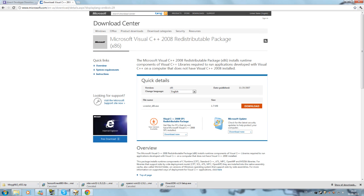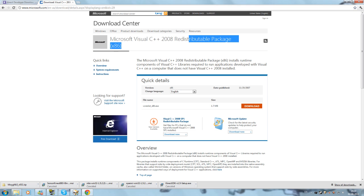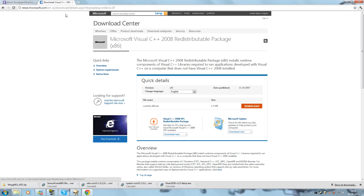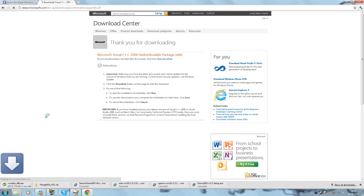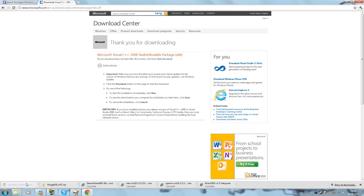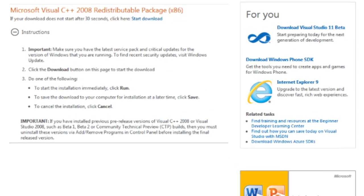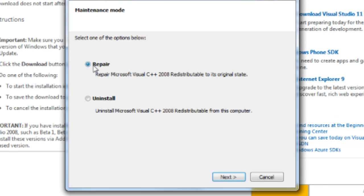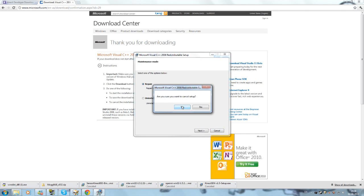An extra thing you may need is Microsoft Visual C++ 2008 Redistributable Package. Download it from the website — I'll put the link in the description. When you begin to install it, if it says 'Repair,' then your computer already has it installed and you don't need to do anything. If it says 'Install,' then you need to install it.